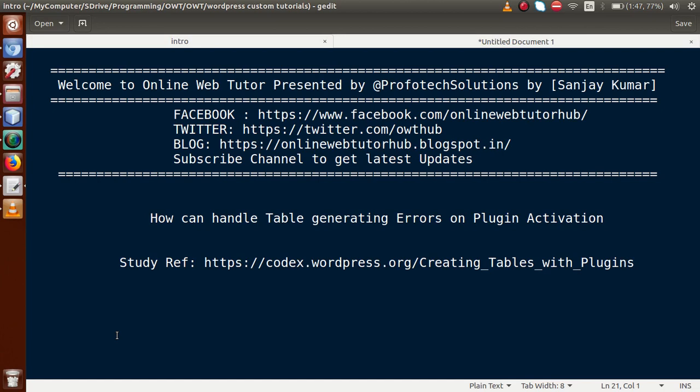Hello guys, welcome to Online Web Tutor presented by Profotic Solutions team. I am Sanjay. In this video session we are going to learn one more WordPress solution: how to handle table generating errors on plugin activation. If you are a beginner to this channel, please don't forget to subscribe and keep watching other playlists of WordPress.